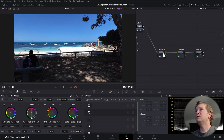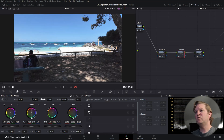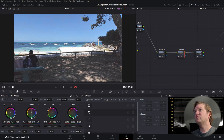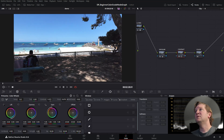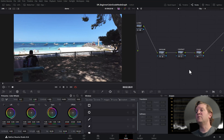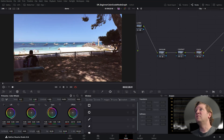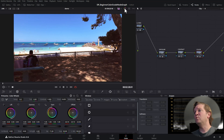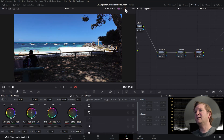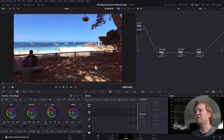Now we can adjust the settings for the three grading nodes. For Exposure, bring the Offset up a little to open the image up. For Contrast, use the Contrast control to modify it, and use Pivot to control how that contrast is being applied. For the Color node, move the dot up and to the left to warm things up, and maybe really increase the saturation for a more overblown look. Click the bypass button to compare before and after.